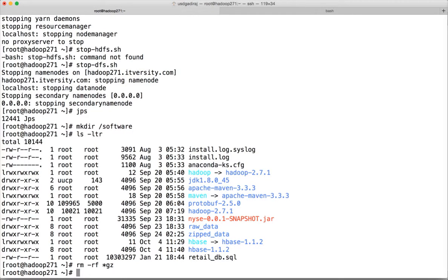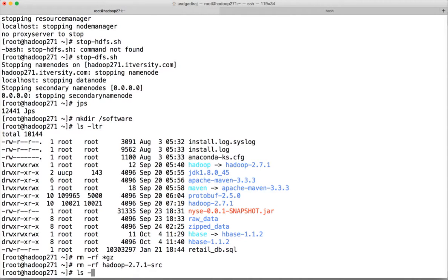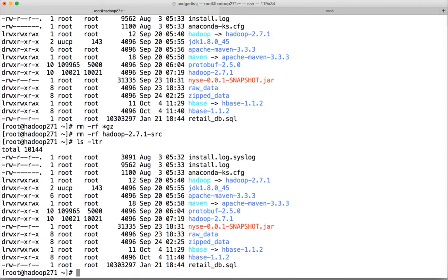Earlier we downloaded the Hadoop source code and compiled it for the native libraries. You can also run rm -rf hadoop-2.7.1-src and hit enter. Make sure you have the rest of the required files by running ls -ltr.